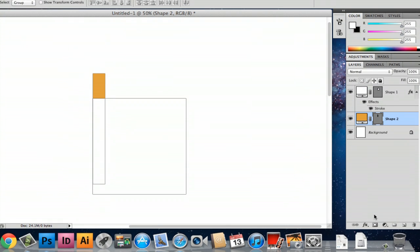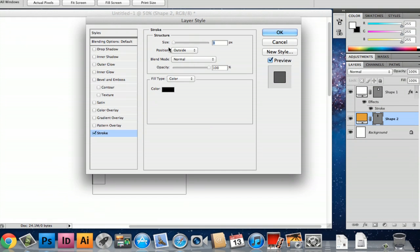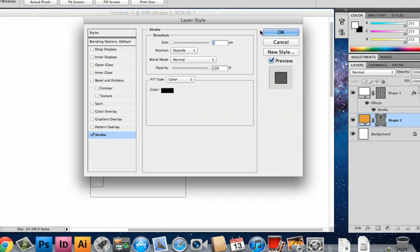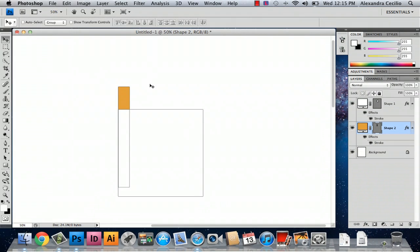And then you're going to do the same thing you did with the box. You're going to go down to FX stroke and then one pixel usually does the trick but if you want a thicker line you can do whatever you'd like.